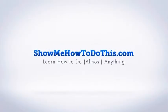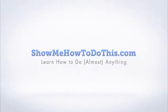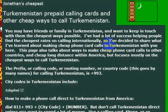Calling Turkmenistan from the United States can be very expensive if you dial directly. So first I'm going to walk you through the instructions for dialing directly, and then I'm going to walk you through some ways to save money on those calls.